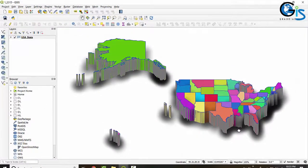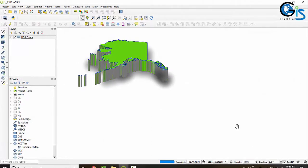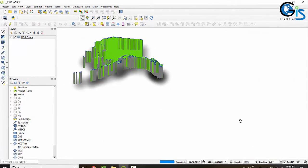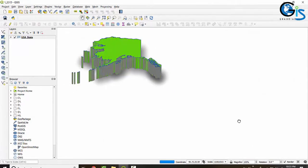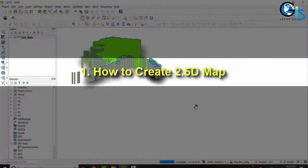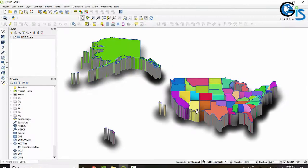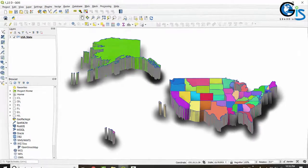See this 2.5D map which is developed by using QGIS. In this course we will learn how to create this 2.5D map. Not only that, there are many magical tips and tricks waiting for you in this course.